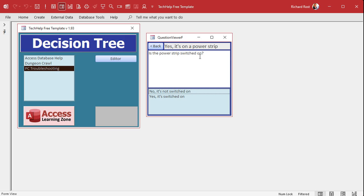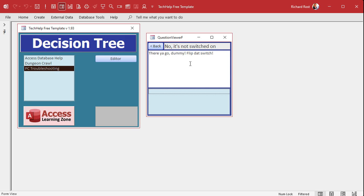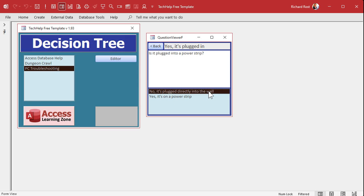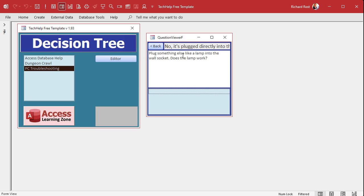Check the power strip — if it's not switched on, flip that switch. Or if it's plugged directly into the wall, plug something else like a lamp into the wall socket — does the lamp work? I stopped adding sample data here, but you get the point. Eventually you can drill down to what the problem is.